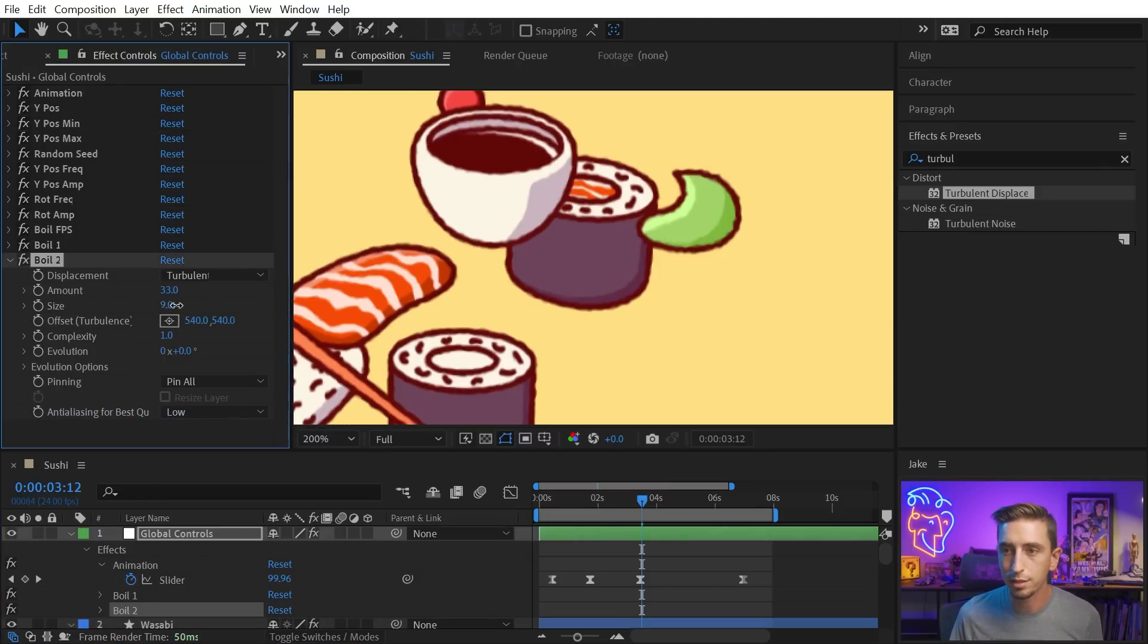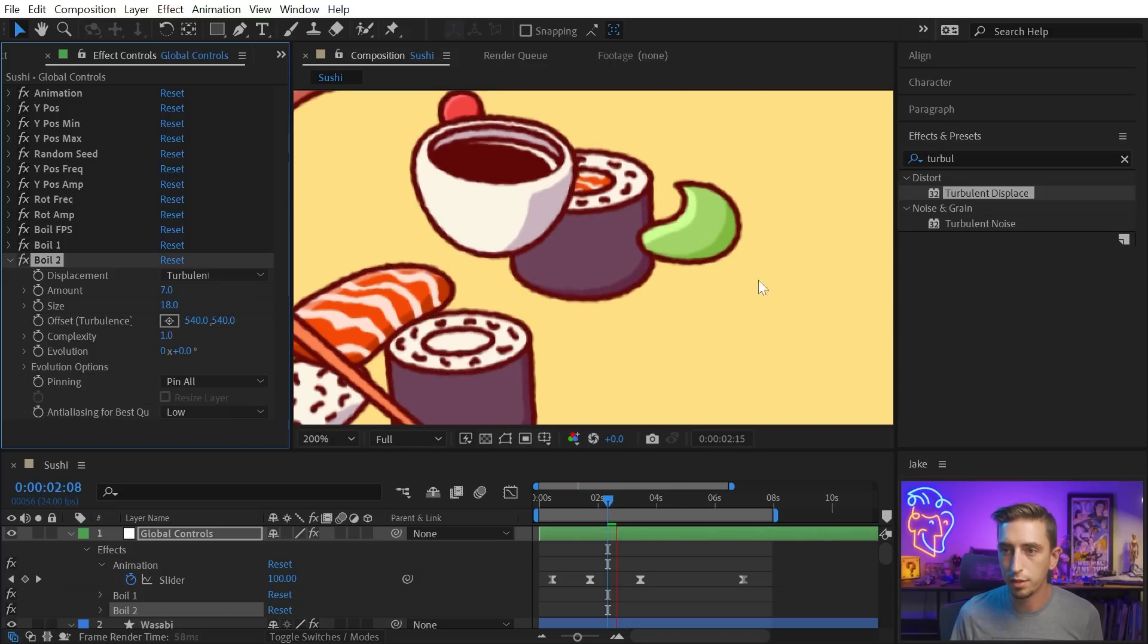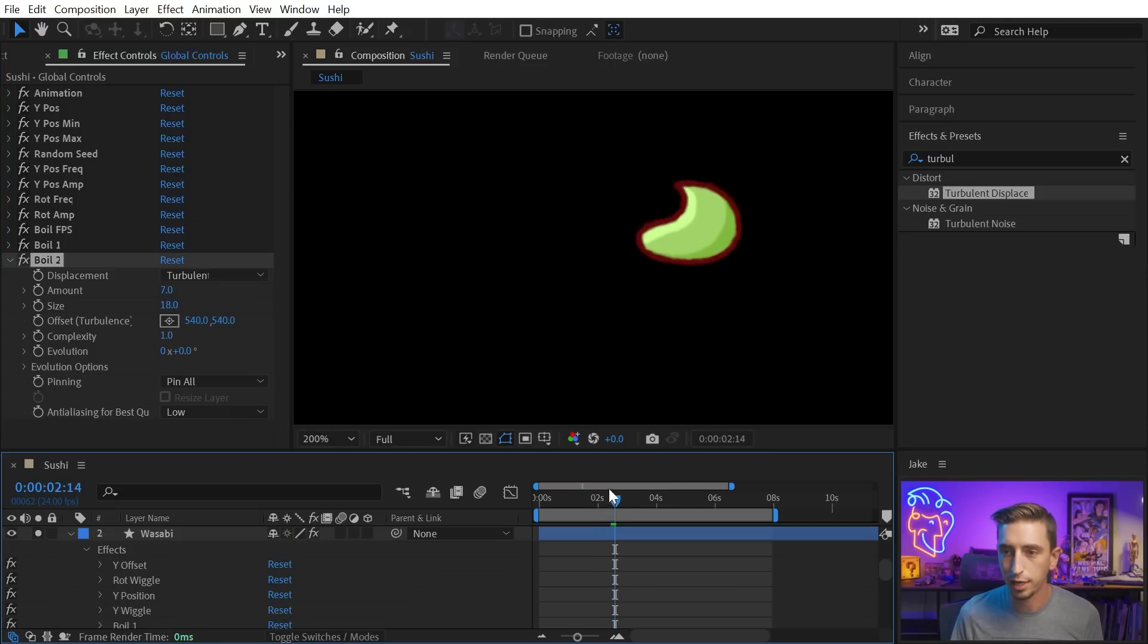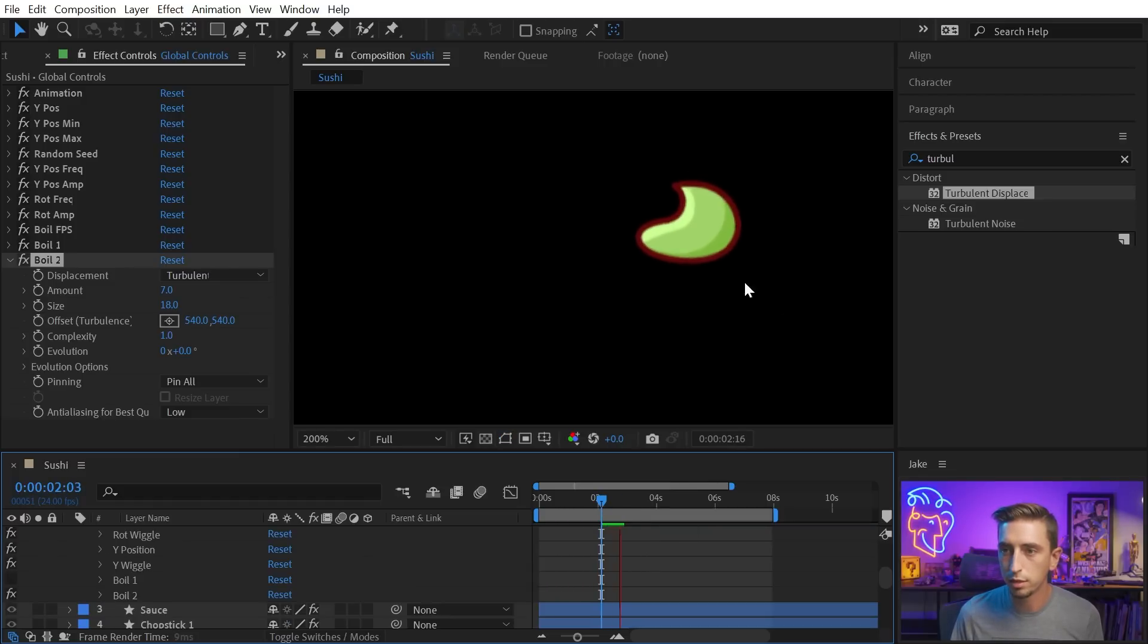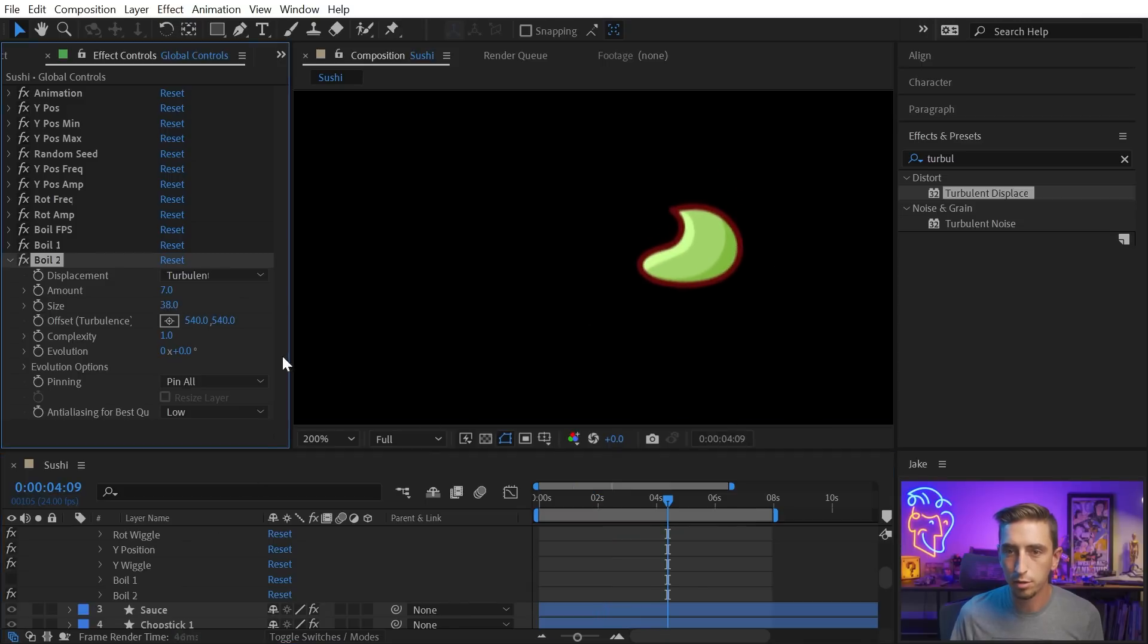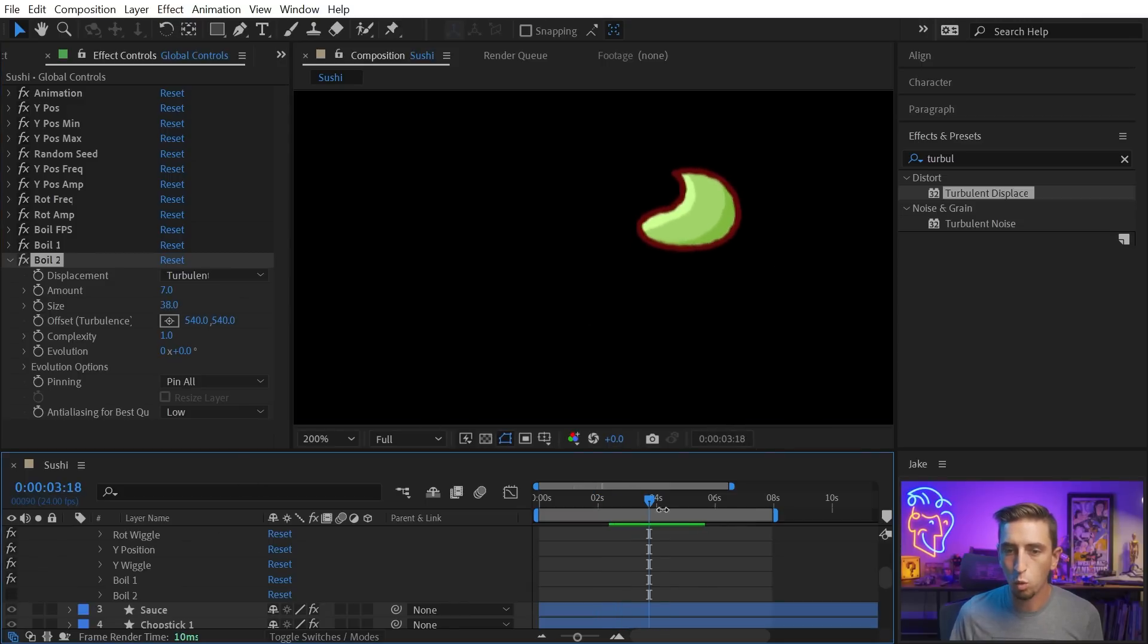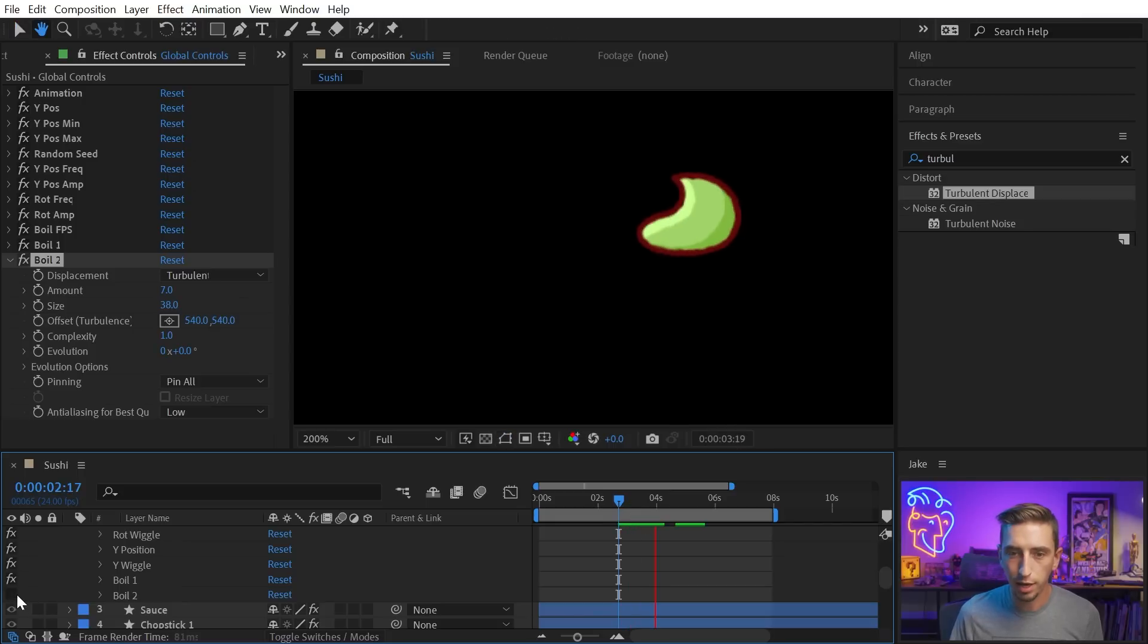So with this second instance, I could turn up the size, and maybe turn down the amount, and now I have two layers of this boil effect. Let me just solo that wasabi layer for a second, and show you the difference between the two. So boil two is this larger wiggle, and probably could turn that up even a little bit further. And then the boil one is the more textured edge look.